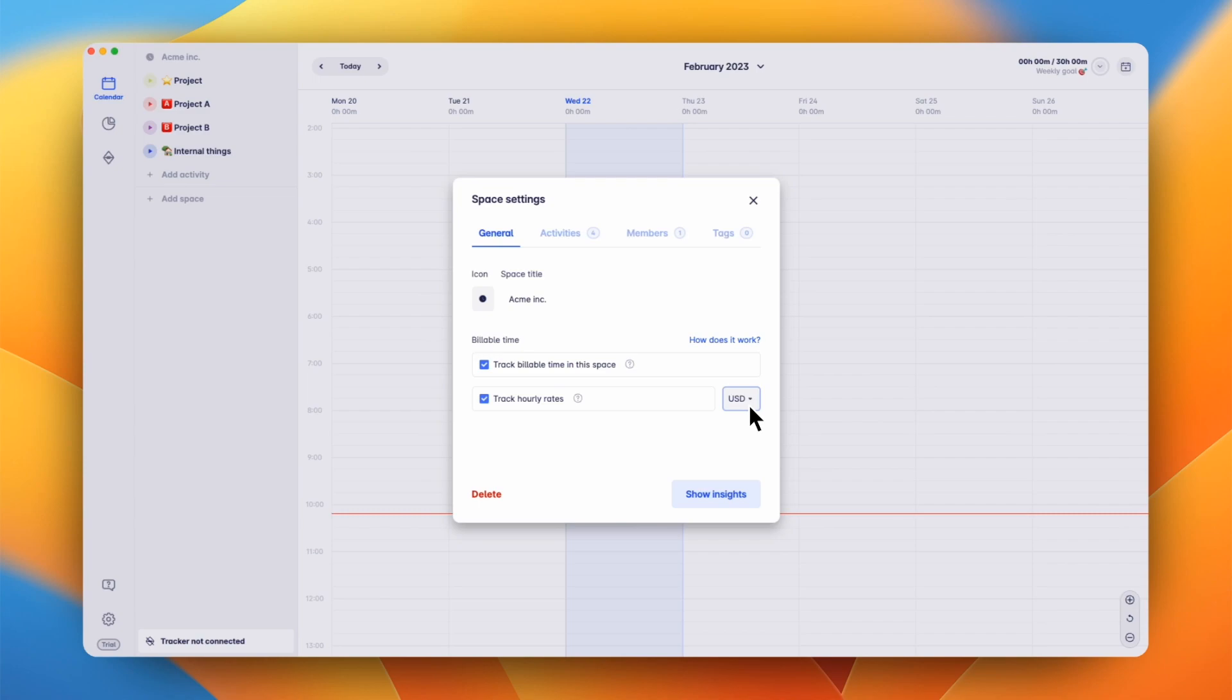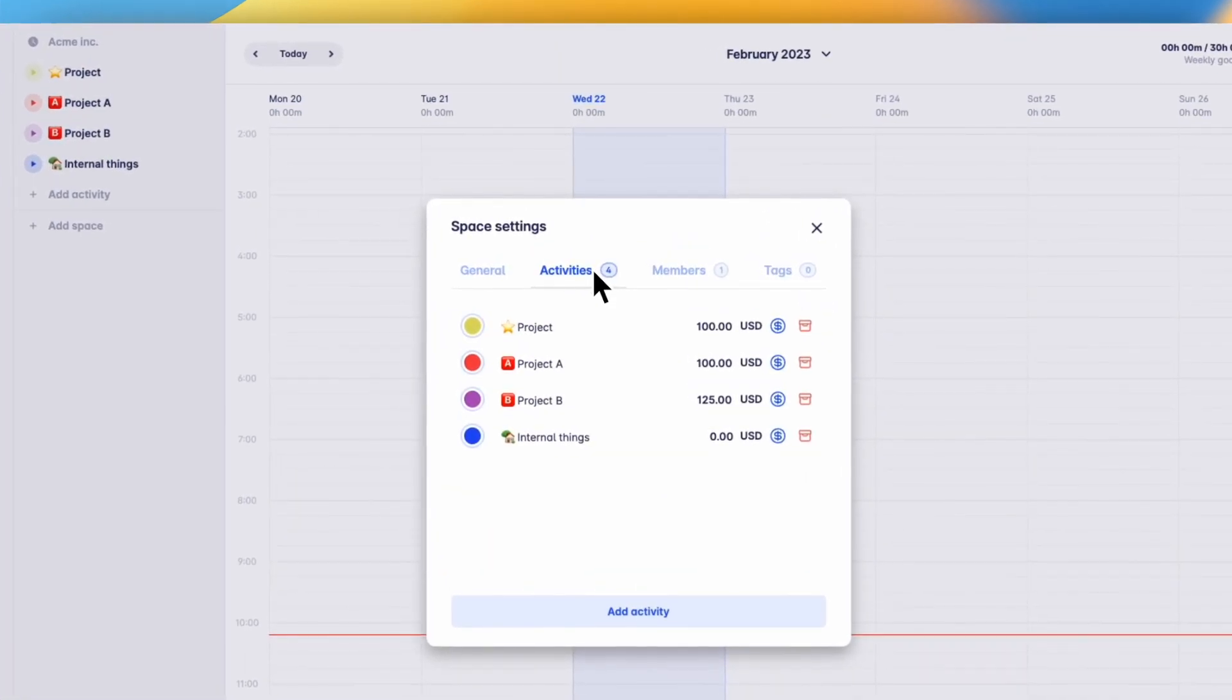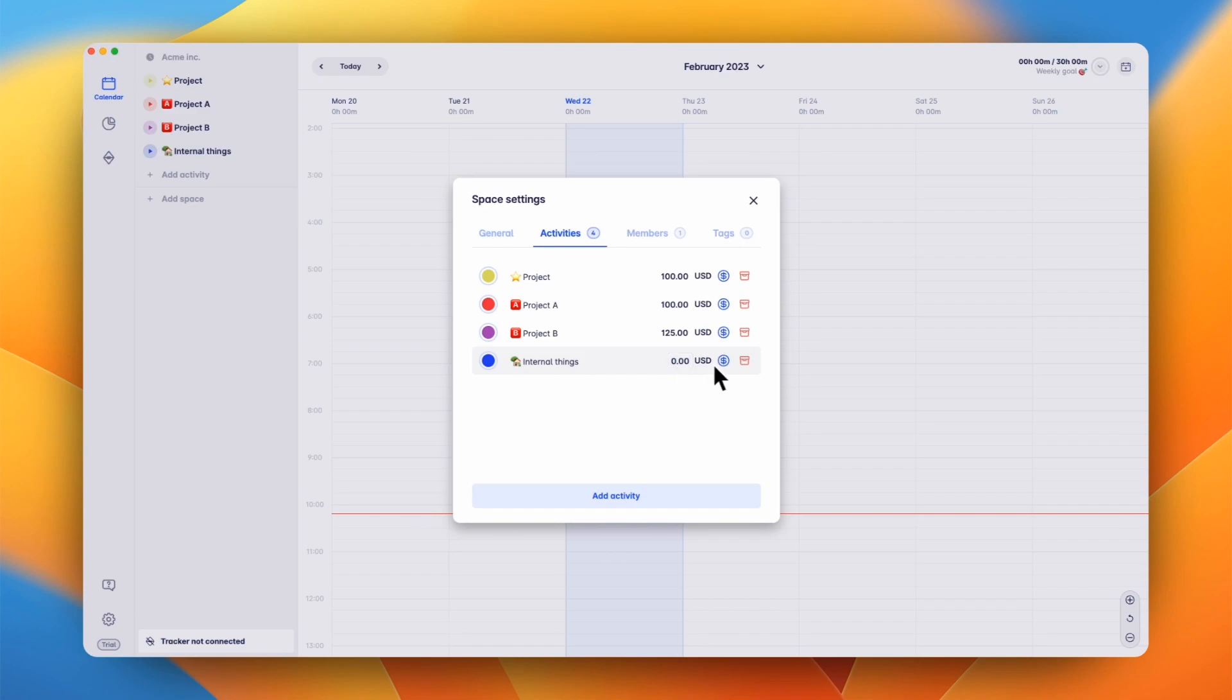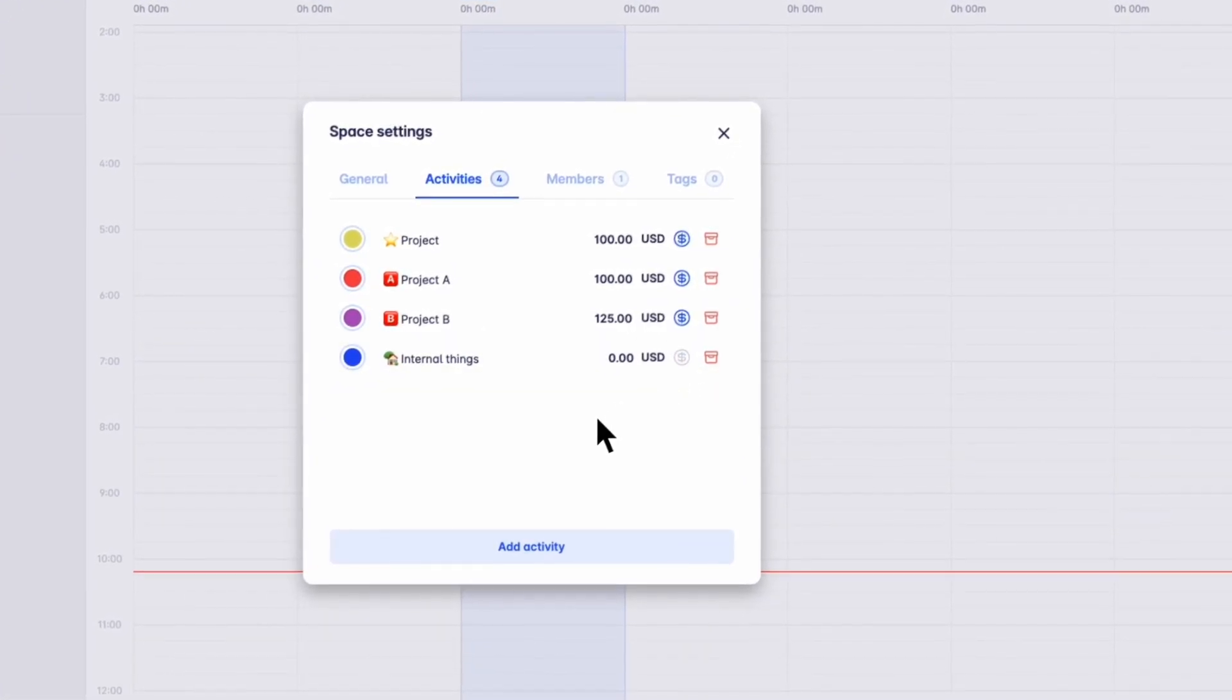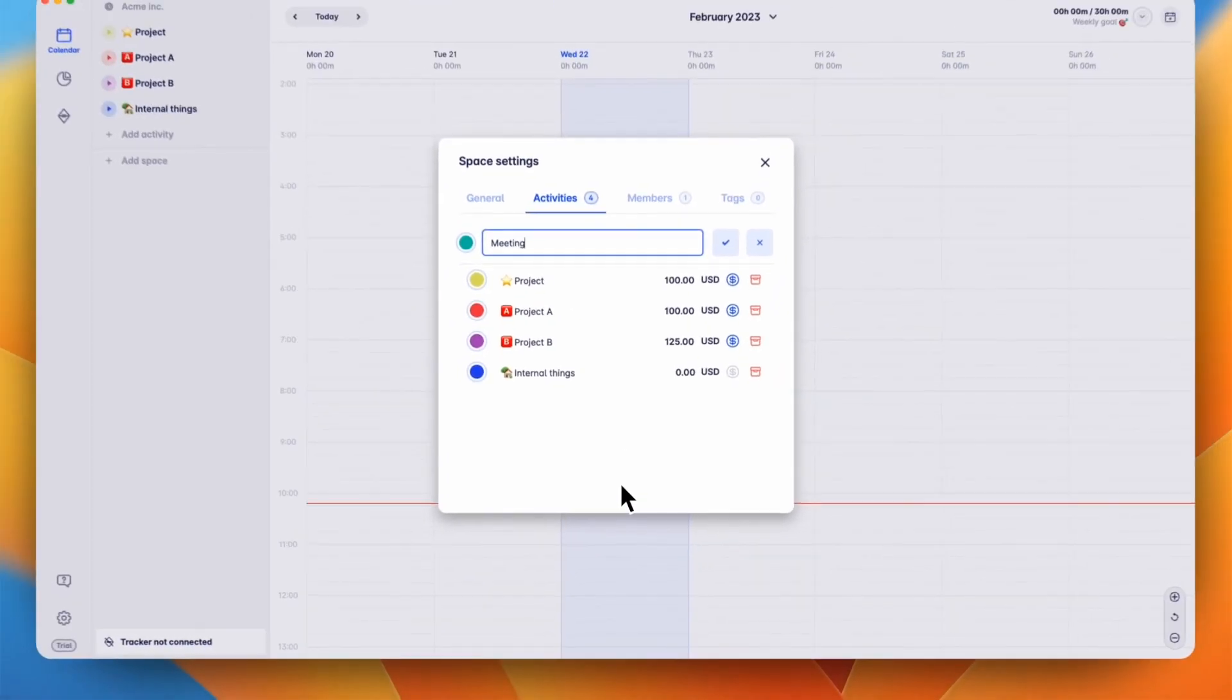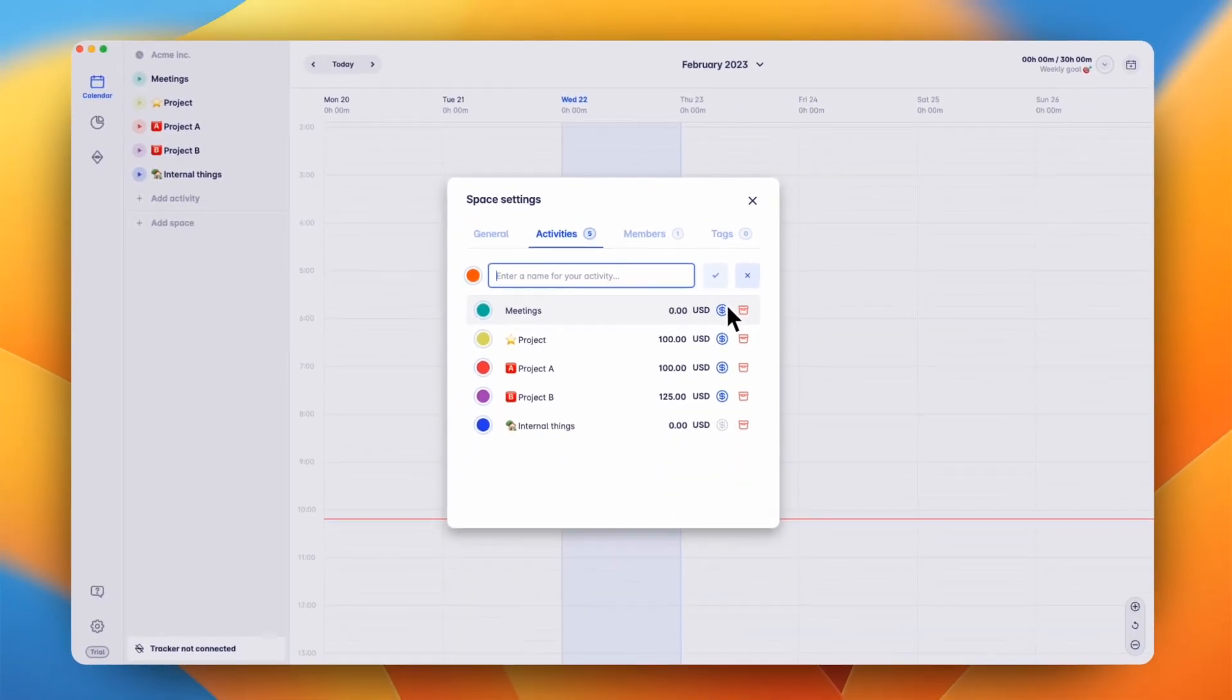In the next section, you can manage the activities of this space. Besides basic things like name and color, you can also set an hourly rate on each activity. On top of that, you can also specify whether time entries of an activity should be billable by default or not. Let's disable the billable by default toggle for internal things and create a new activity for meetings.